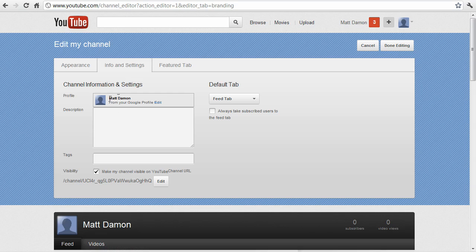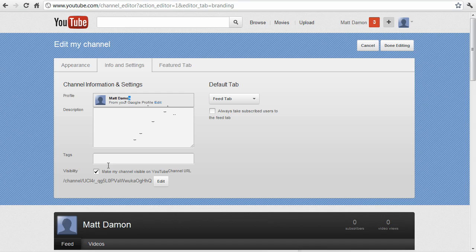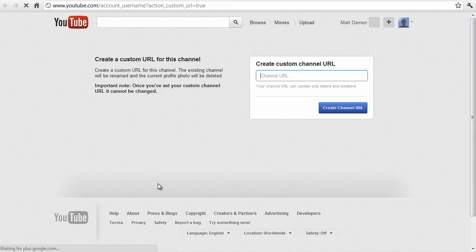Now, this is normally where you make that change, but again, it's linked to your Google profile. But first, let's go ahead and set a custom channel URL.